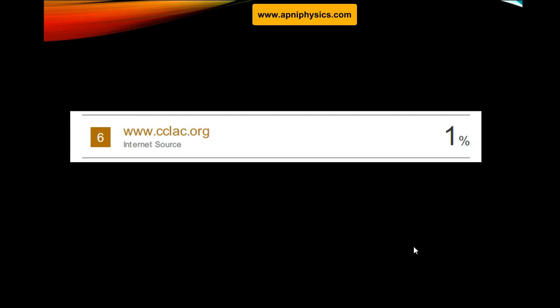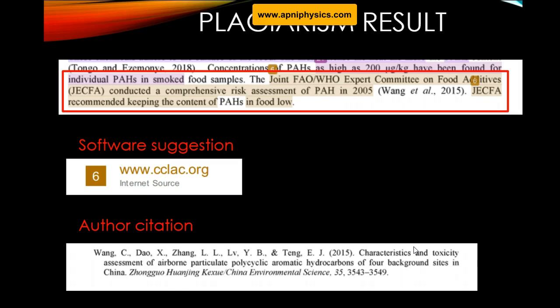A plagiarism checker identifies which sentence is taken from a particular source and indicates what percentage of total words match. The percentage refers to the overall word count — for example, if you are writing a 3,000-word article, two percent means 60 words are taken from a source that the plagiarism checker has identified in the report. This is the basic idea of the percentage.